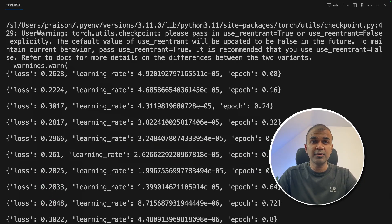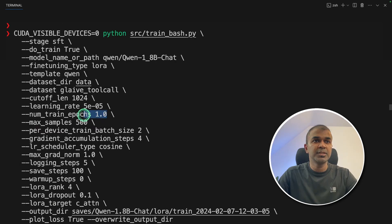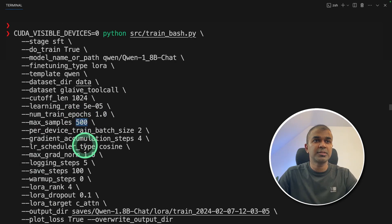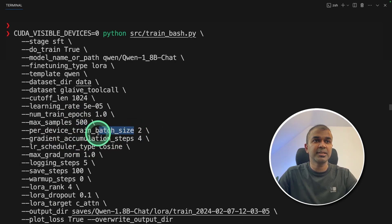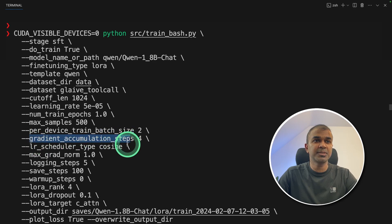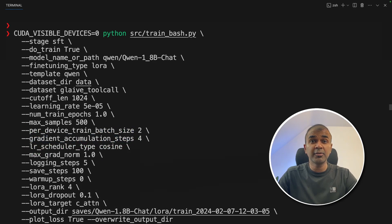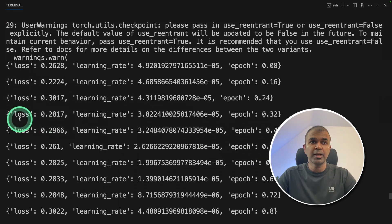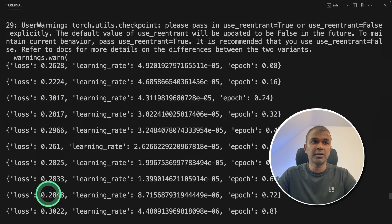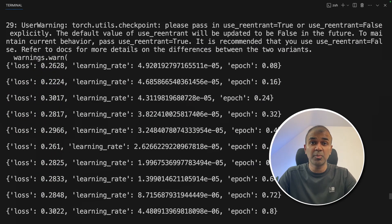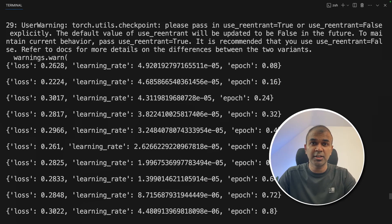So if you increase all the values like epoch value, which is here, increase the number of samples, increase the batch size and gradient accumulation steps. By increasing those things, you should have a steady loss. Ultimate goal is to get this loss decreasing. That means your model is predicting more accurately.